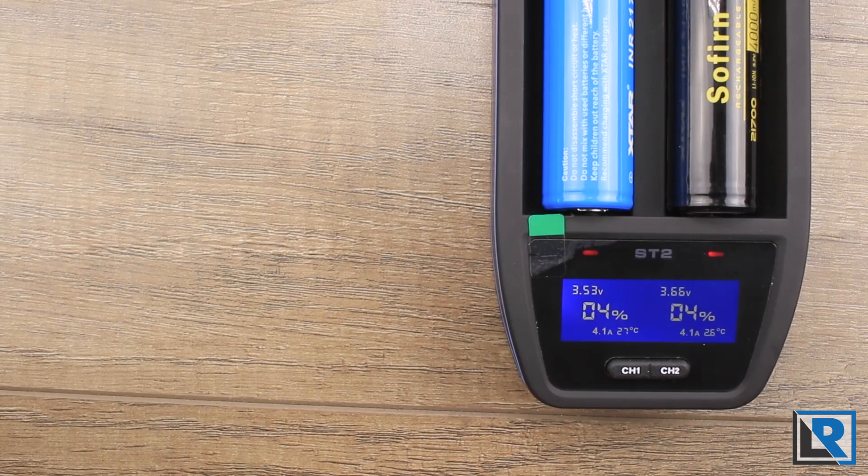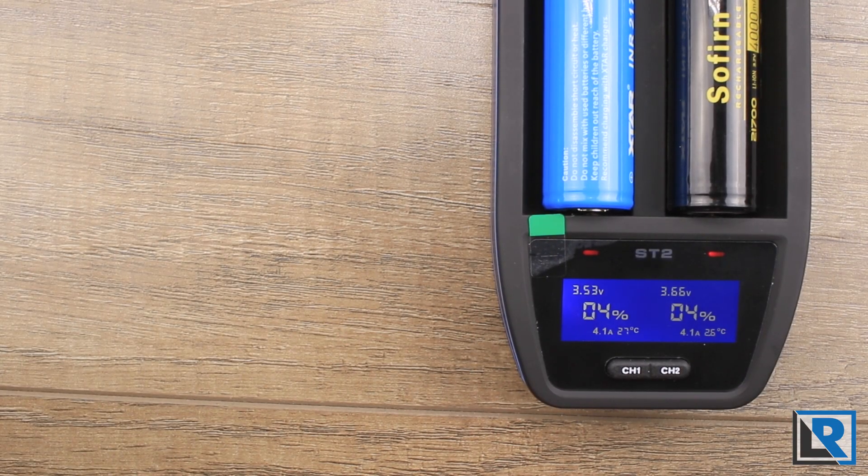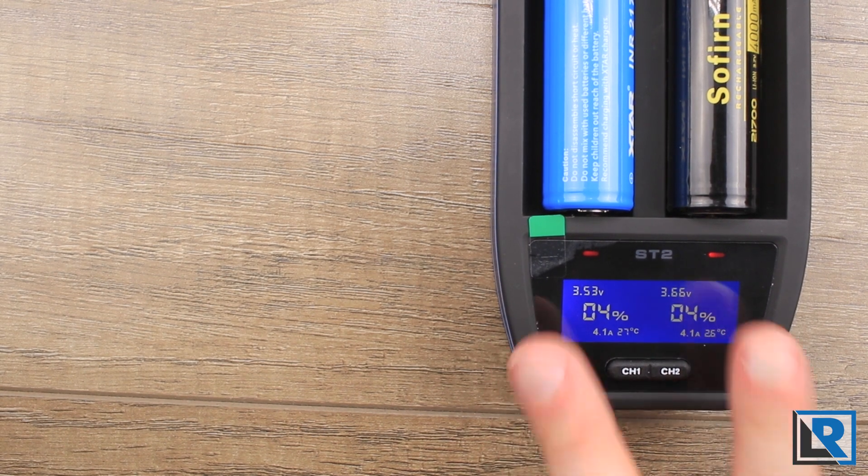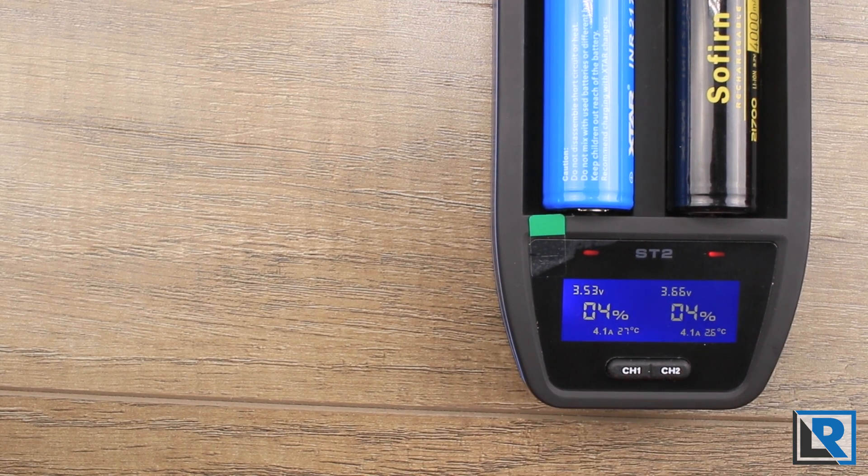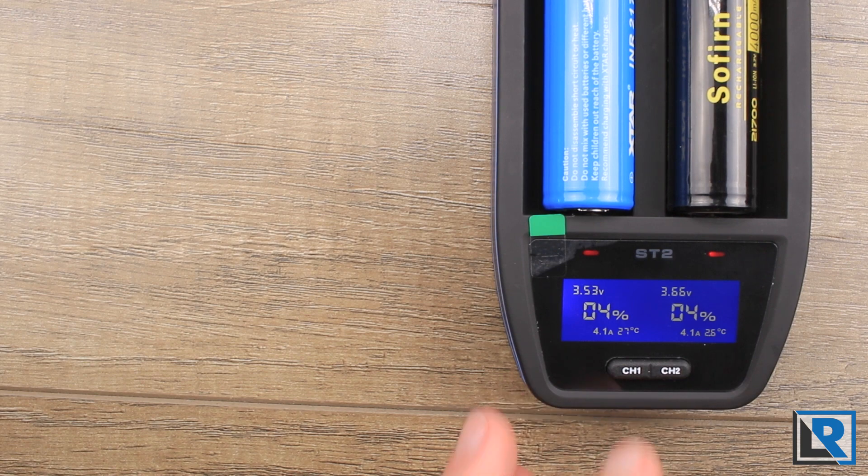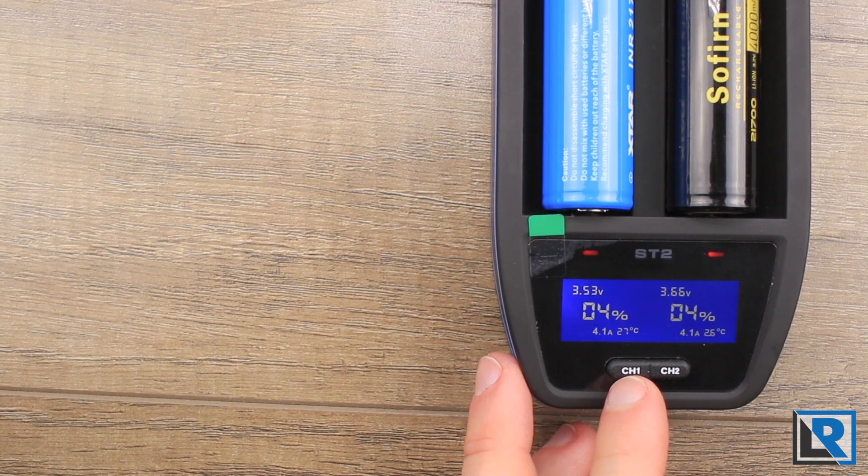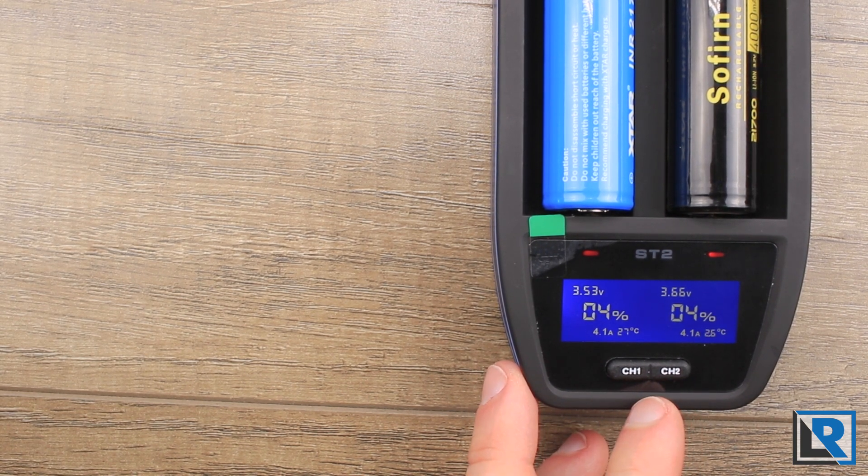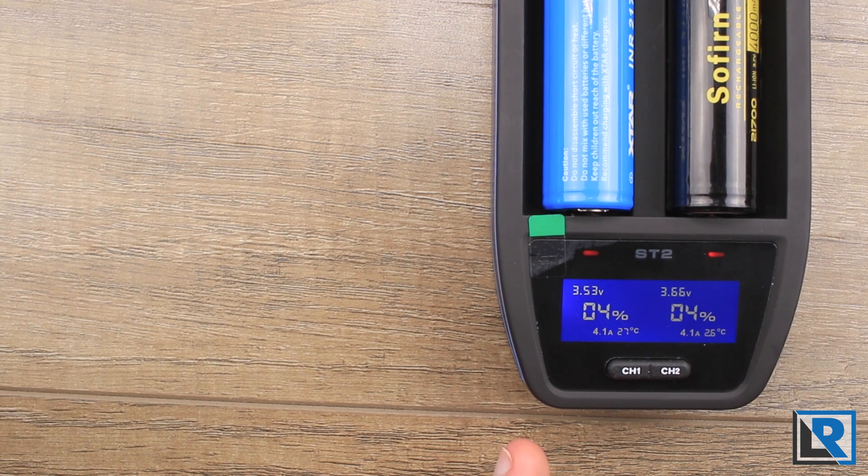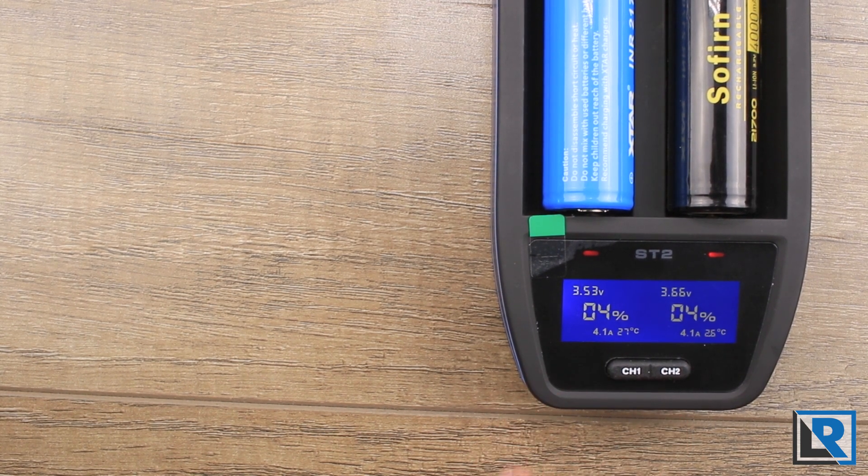It would be kind of nice if they included a charger, or an option for a charger, that supported that full speed.